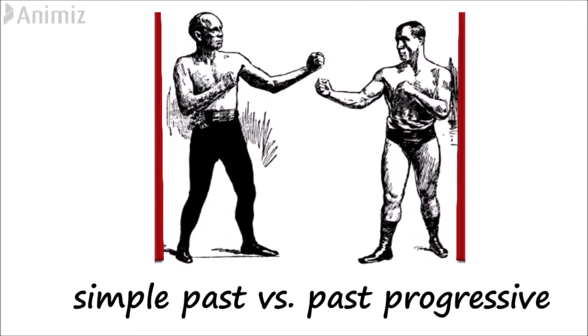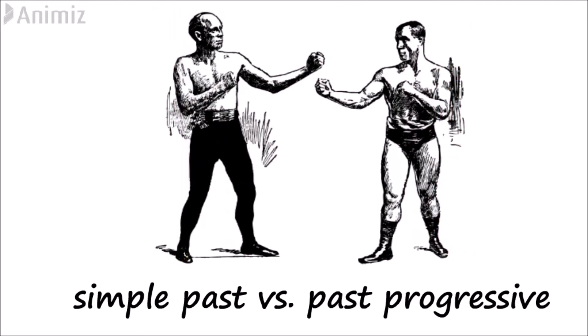Hi there. Today I would like to tell you something about the difference between the simple past and the past progressive.